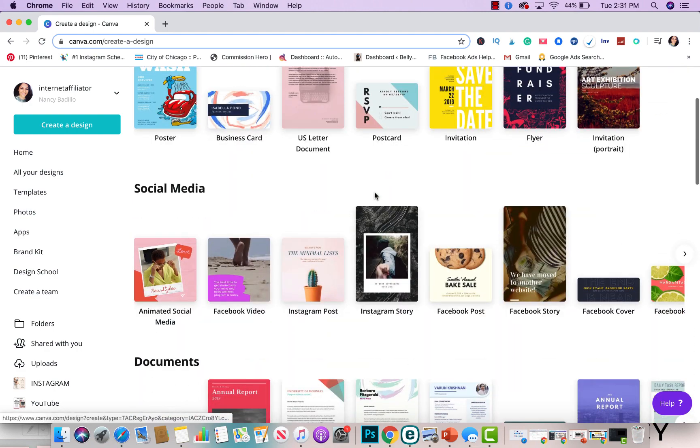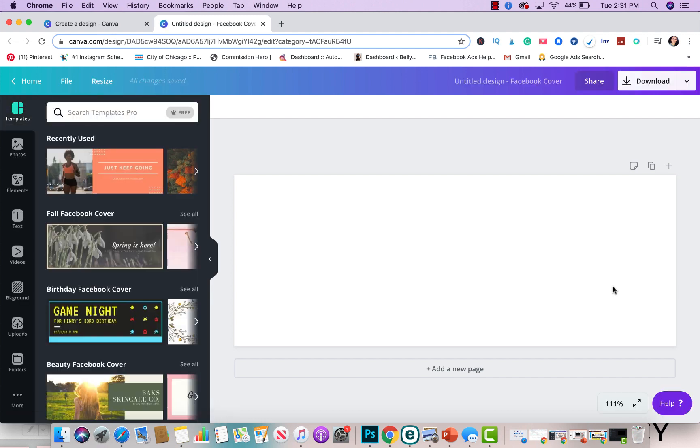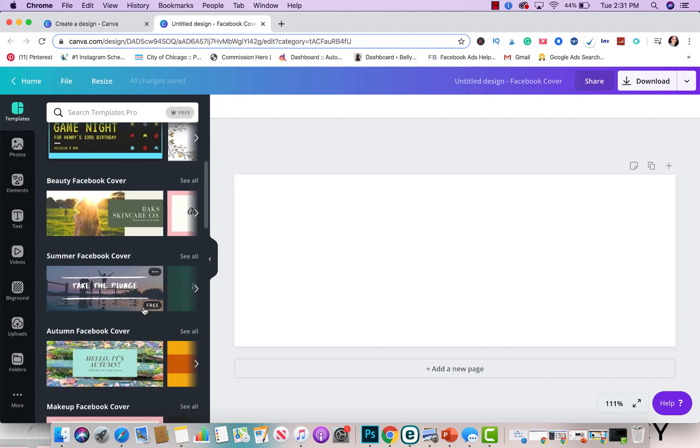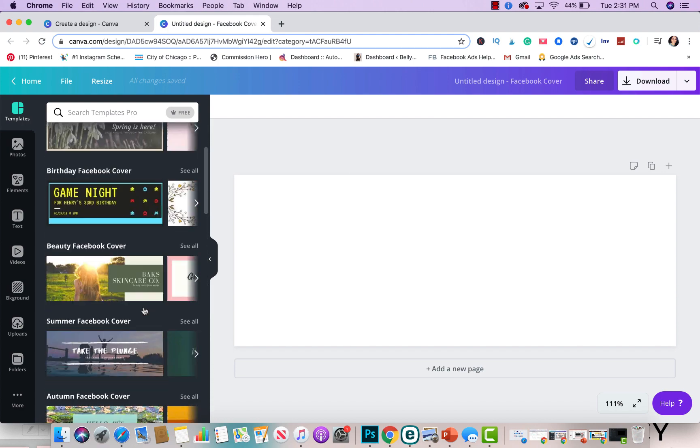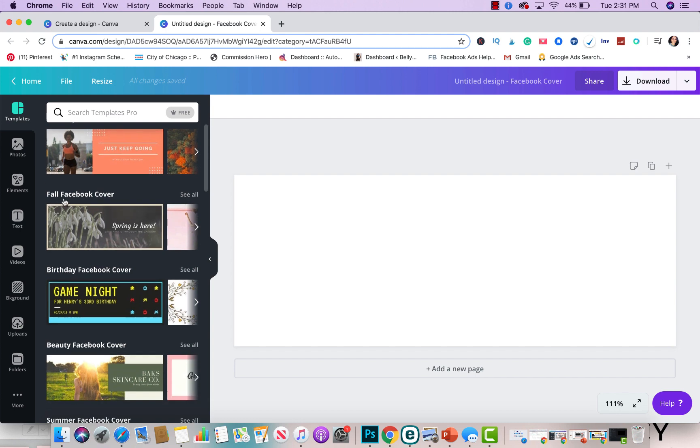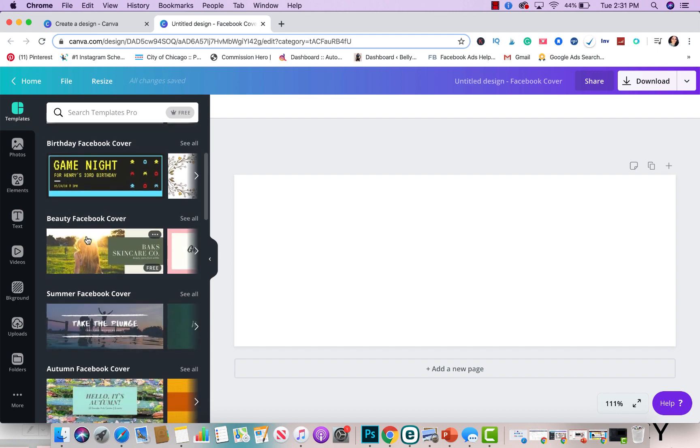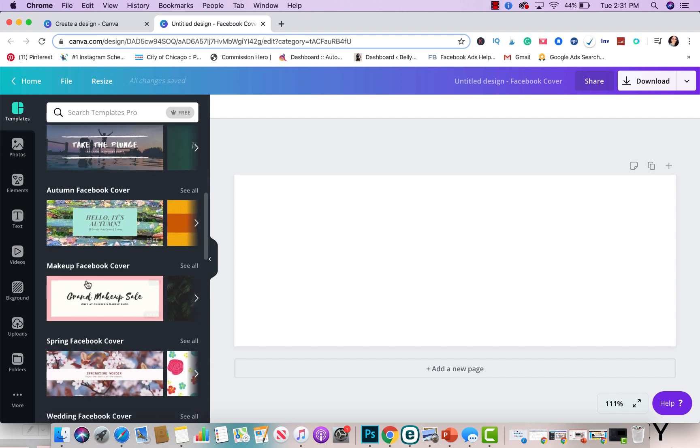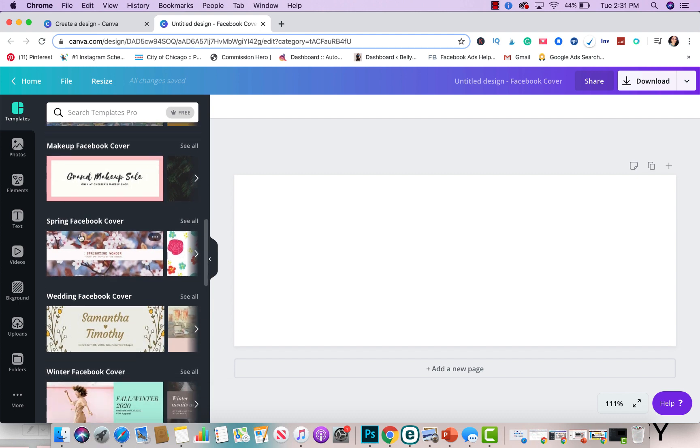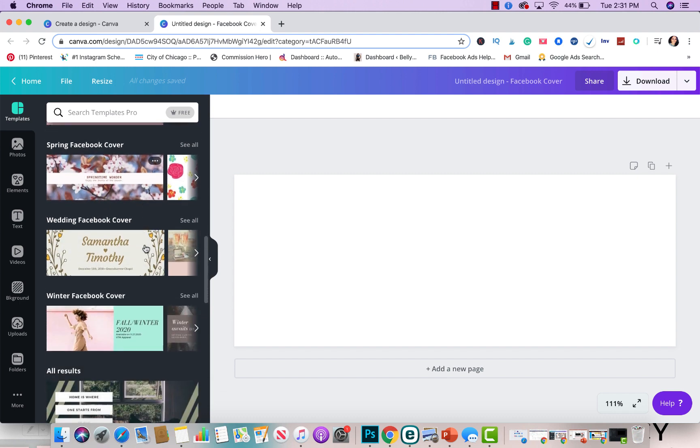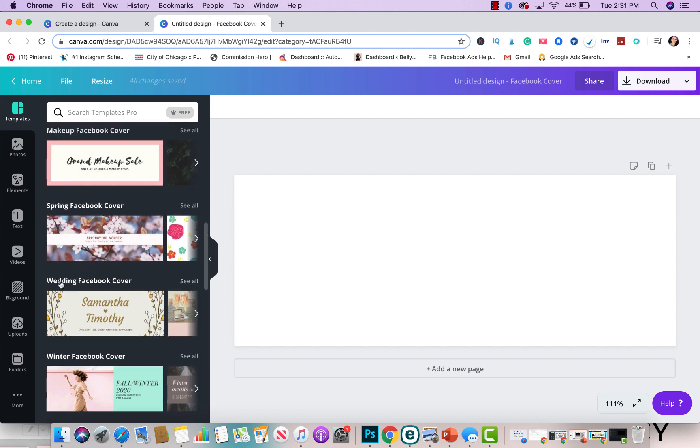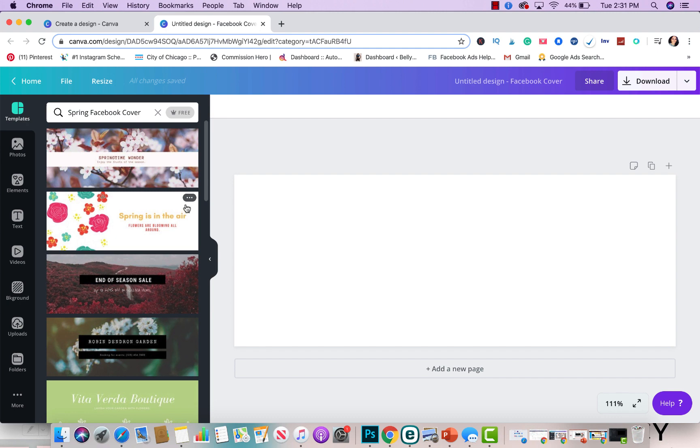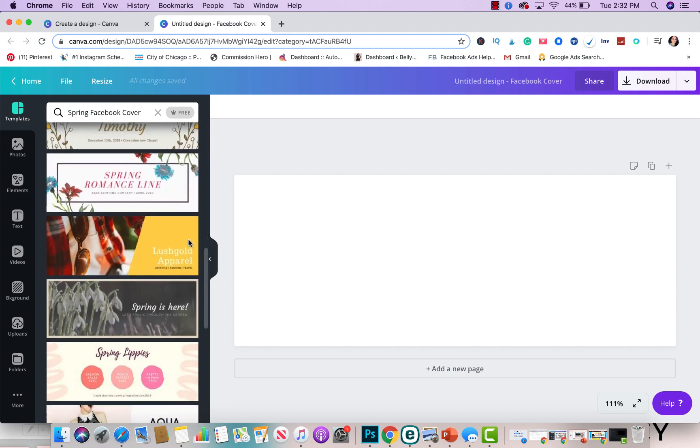So let's say today you wanted to do a Facebook cover. All you would need to do is click on the design that you're working on. Keep in mind, you could do a blank one and create one from scratch, or you could just choose one from the pre-made section as well. These fall on different categories. They have fall, birthday, beauty, summer, autumn, makeup, spring. Let's say you like the spring one or winter. You could just choose the one that you particularly want to work with. You click see all and then you get all these different options.